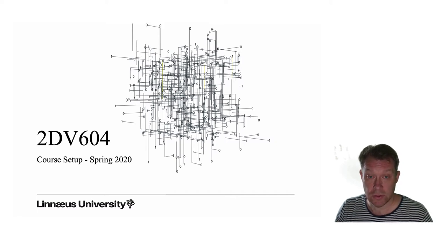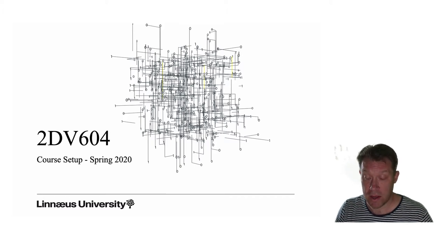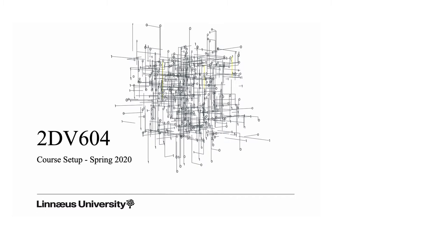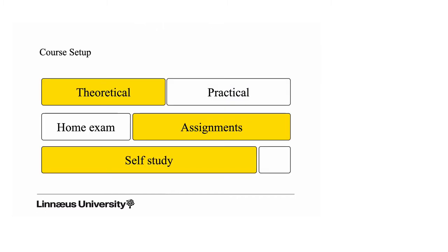This little lecture is a short introduction to the course and the course setup. The course balances a theoretical part, which is mostly based on the material in the course literature, with a number of practical works in the form of assignments.